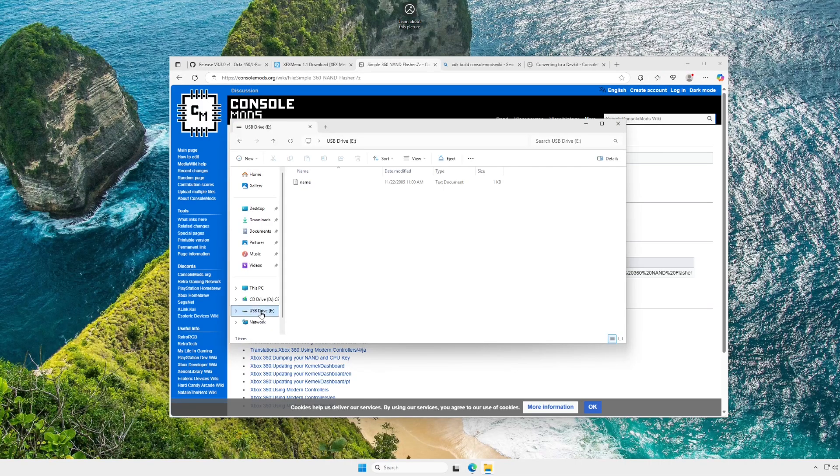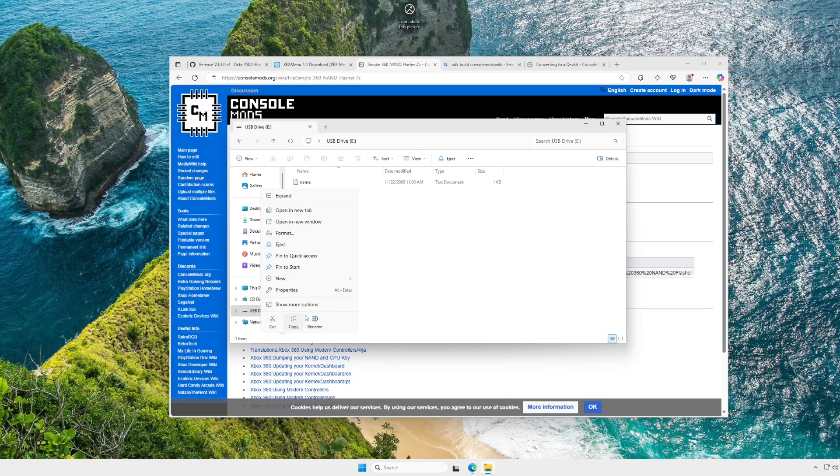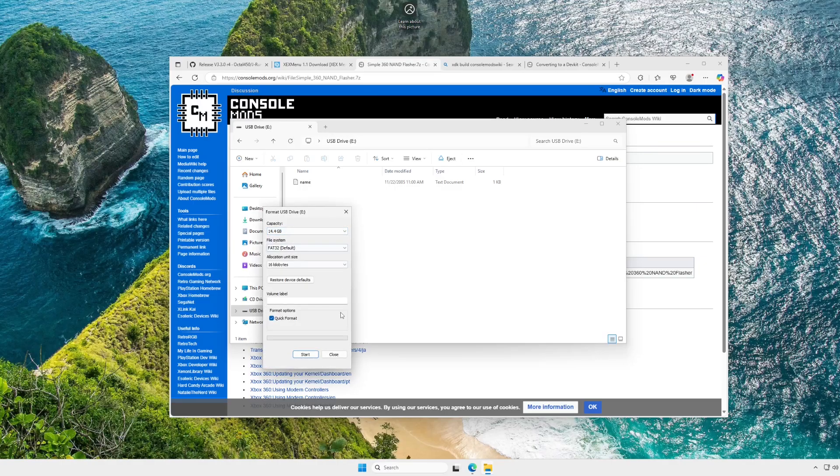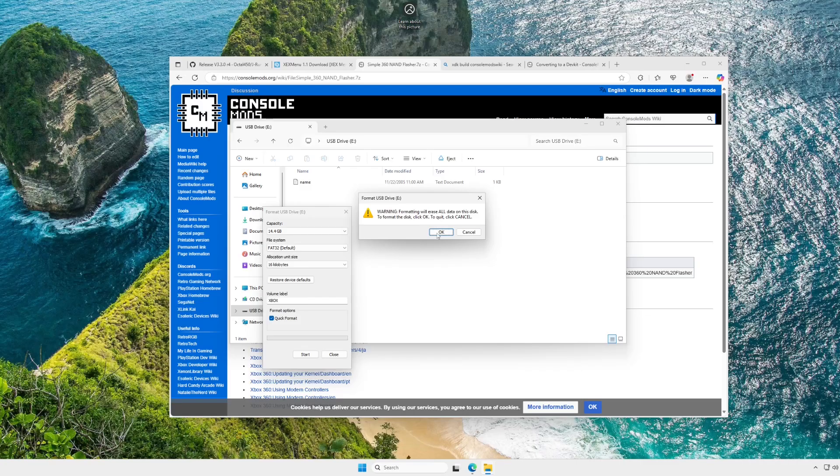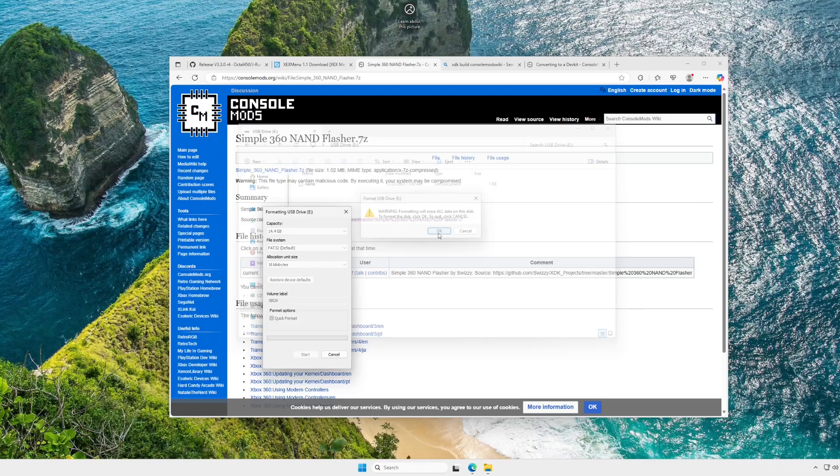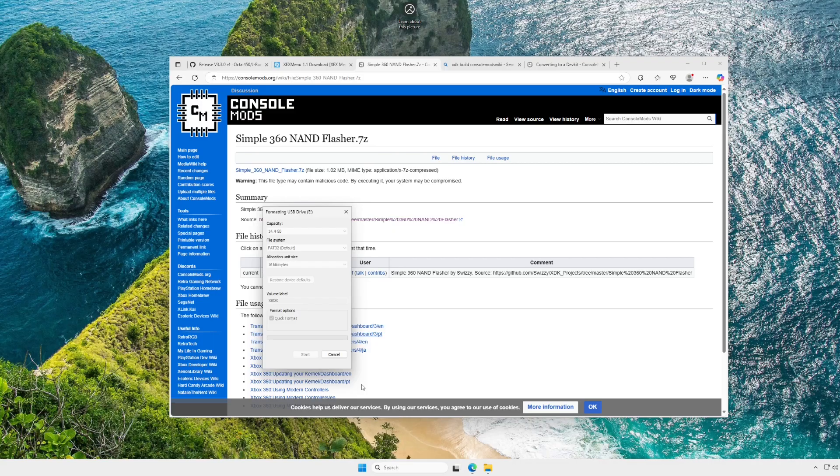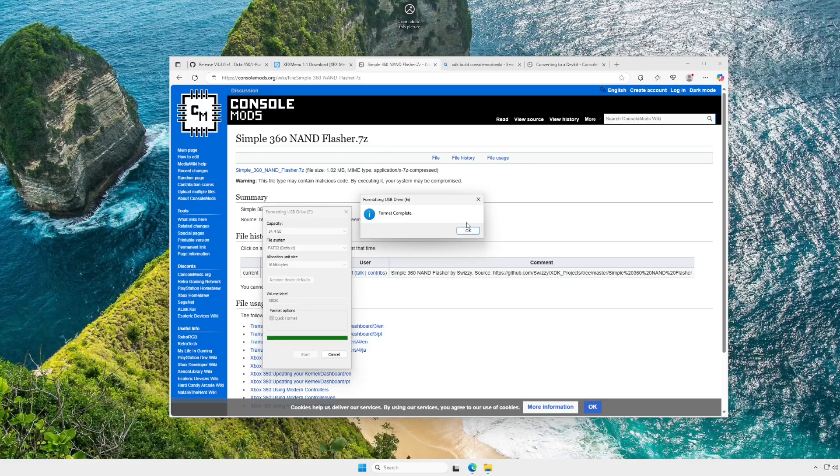Alright, now at this point we're actually good to get a USB drive set up. So, plug it in, right click, and click Format. You're going to want it as FAT32. Set your volume label to really whatever you want. I chose Xbox for mine. Hit Enter, and there will be a warning. Just click OK, and it'll start the process of formatting the drive for you.